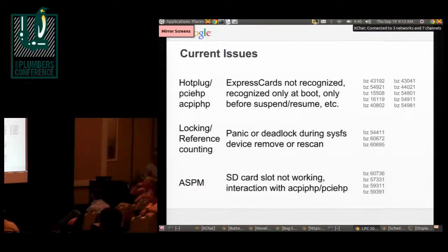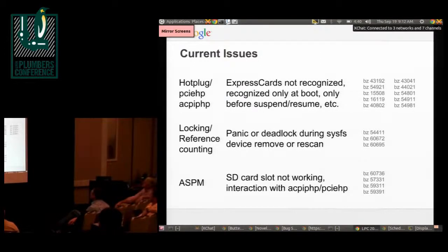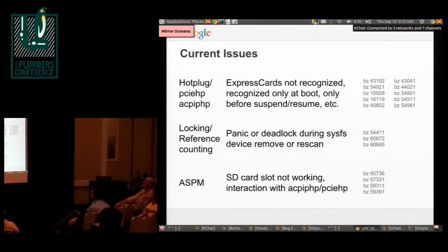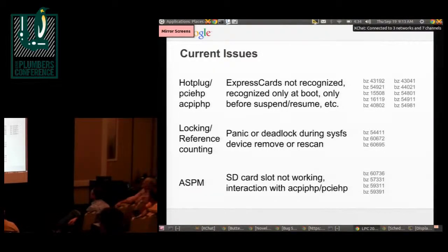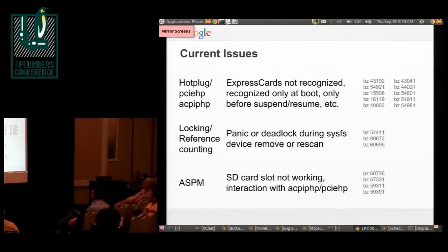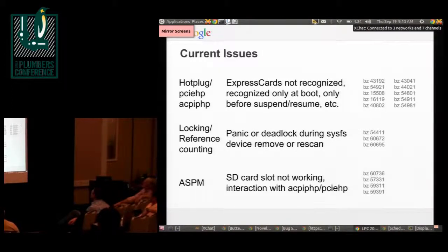Last week I went through all the current bugs in our Bugzilla, which is how I keep track of open issues. We have a surprising number of bugs open related to hotplug — express cards mostly. Things like not noticing a hotplug event, certain types of cards not working if you hot-plug them after boot, and not handling things correctly after suspend and resume. Hopefully a lot of those have been addressed by the recent work Raphael did with ACPI-PHP, but we need to retest and sort through those.